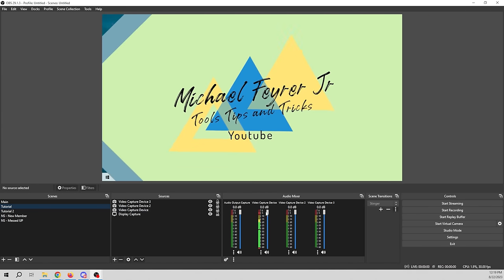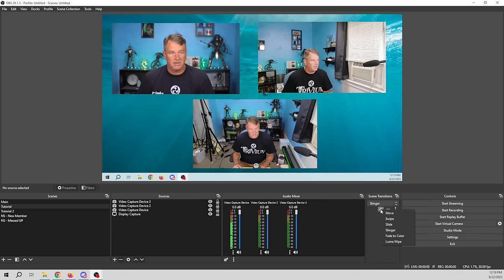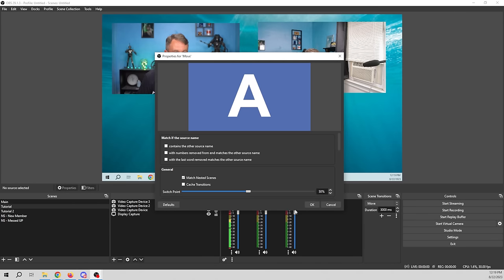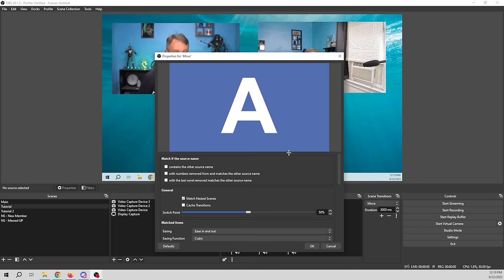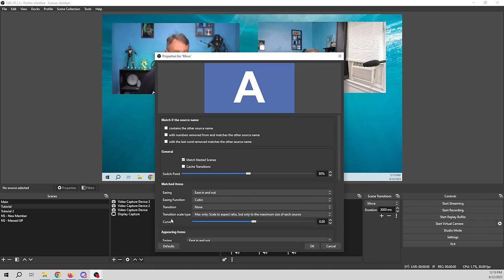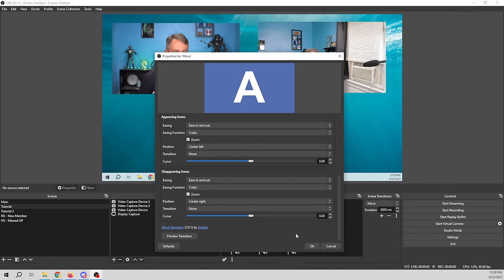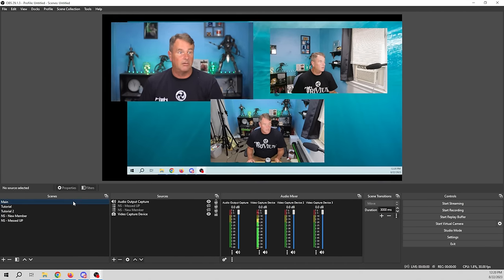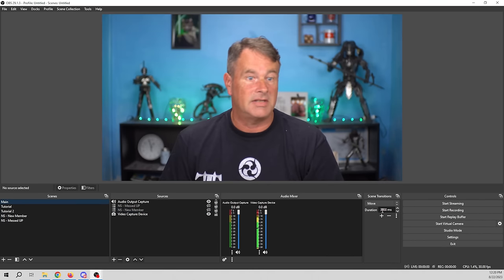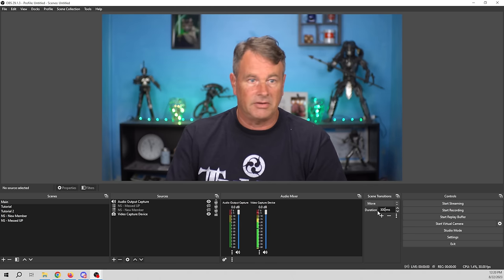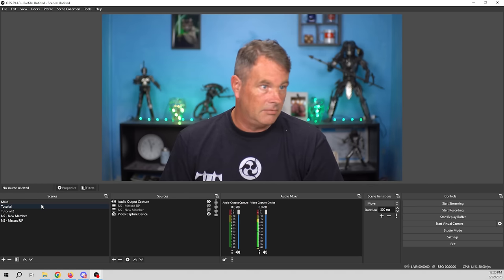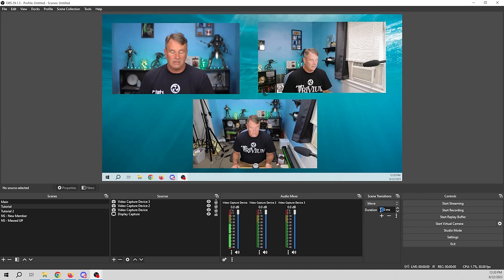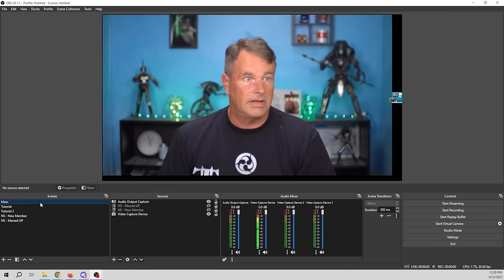Once you have the Move Transition installed, the basics are really easy. I'll click the plus here and select the Move Transition, click OK, and we have some options. Generally speaking, you don't have to do a whole lot — if you just click OK it will work just fine, moving assets around the screen. I have it set to 3000 milliseconds, so let's make it 300 instead, and it'll happen a lot faster.